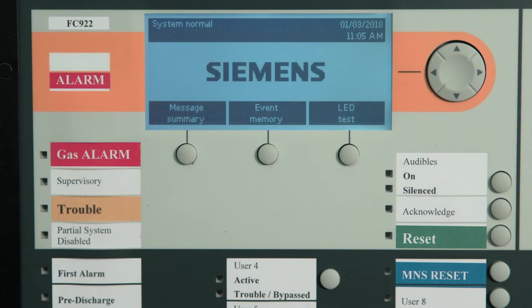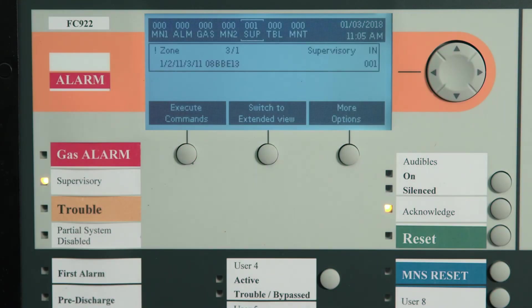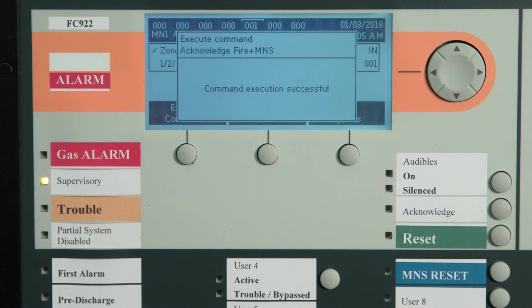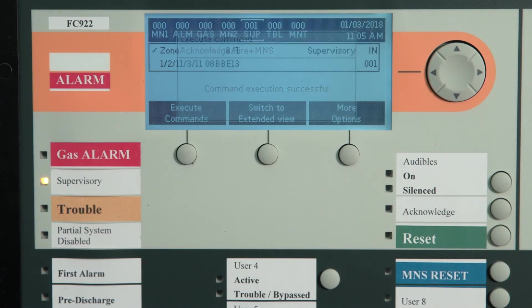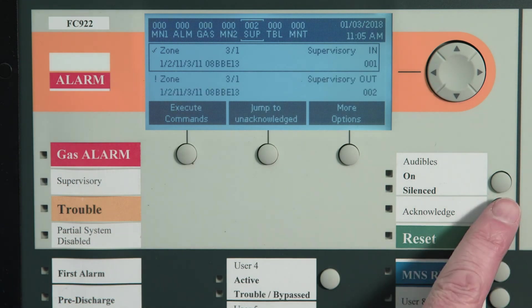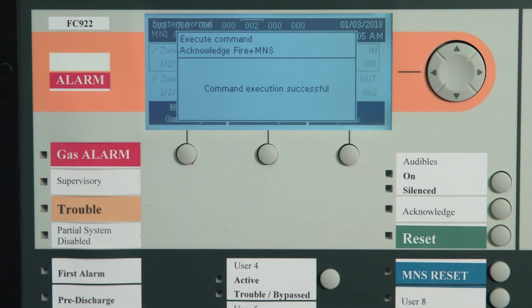A supervisory alarm is indicated by a flashing supervisory LED. The LCD will also display the supervisory condition, and the panel buzzer will pulse. To acknowledge the supervisory signal, press the acknowledge button. The supervisory LED will switch from flashing to steady on. When the supervisory condition has been cleared, you may need to reset the panel to restore to a normal standby condition.